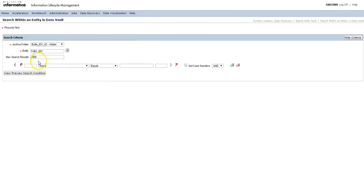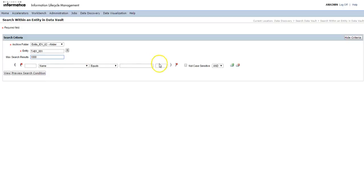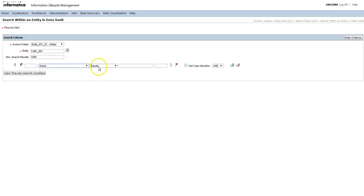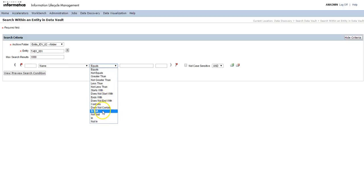Here the maximum results is thousand. You can change it to how many number of records you want to display. Here you can provide the search criteria on which basis you want to see the data. You can see the columns and the operator.